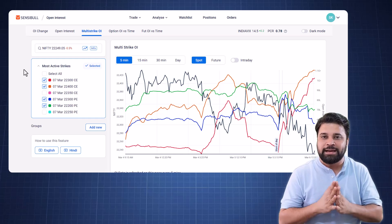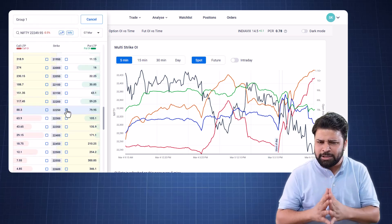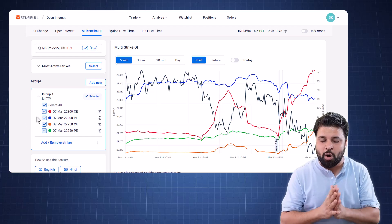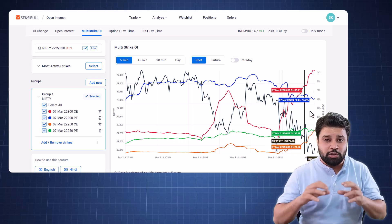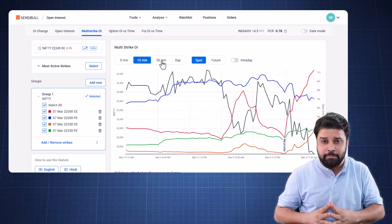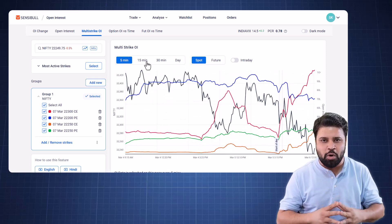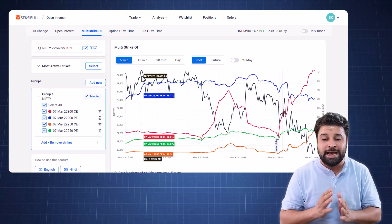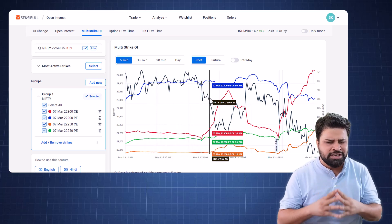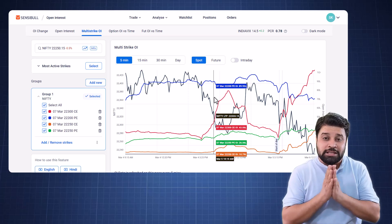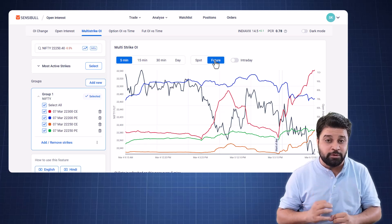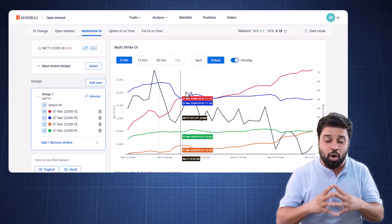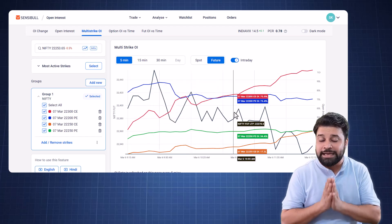You can also make custom loops by clicking on this button, which opens up a panel similar to the one in the builder, from where you can pick your strikes. On top of the multi strike OI chart, you can see intervals like 5 minute, 15 minute, 30 minute and 1 day, and switch between them by simply clicking. The spot value is shown as a black line along with OI. If you prefer futures pricing instead of spot, you can switch to futures pricing by clicking right here. You can also view multi strike OI in an intraday timeframe by enabling the toggle, giving you a detailed view of how open interest has changed for these strikes on an intraday basis.